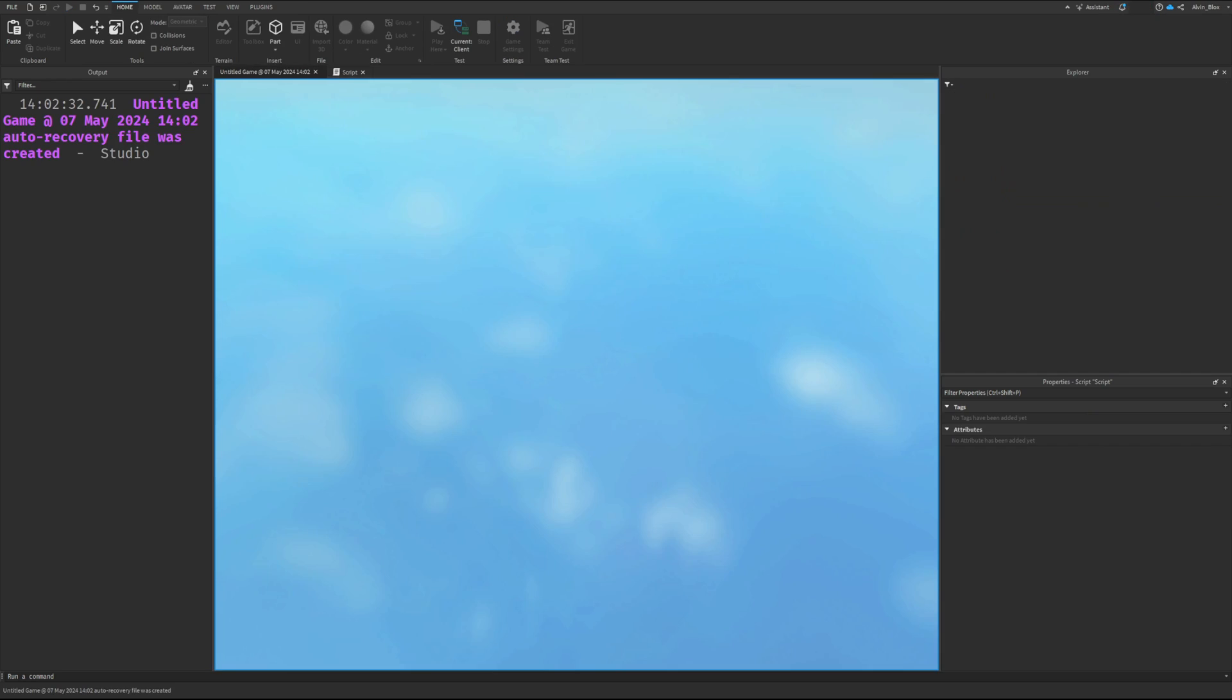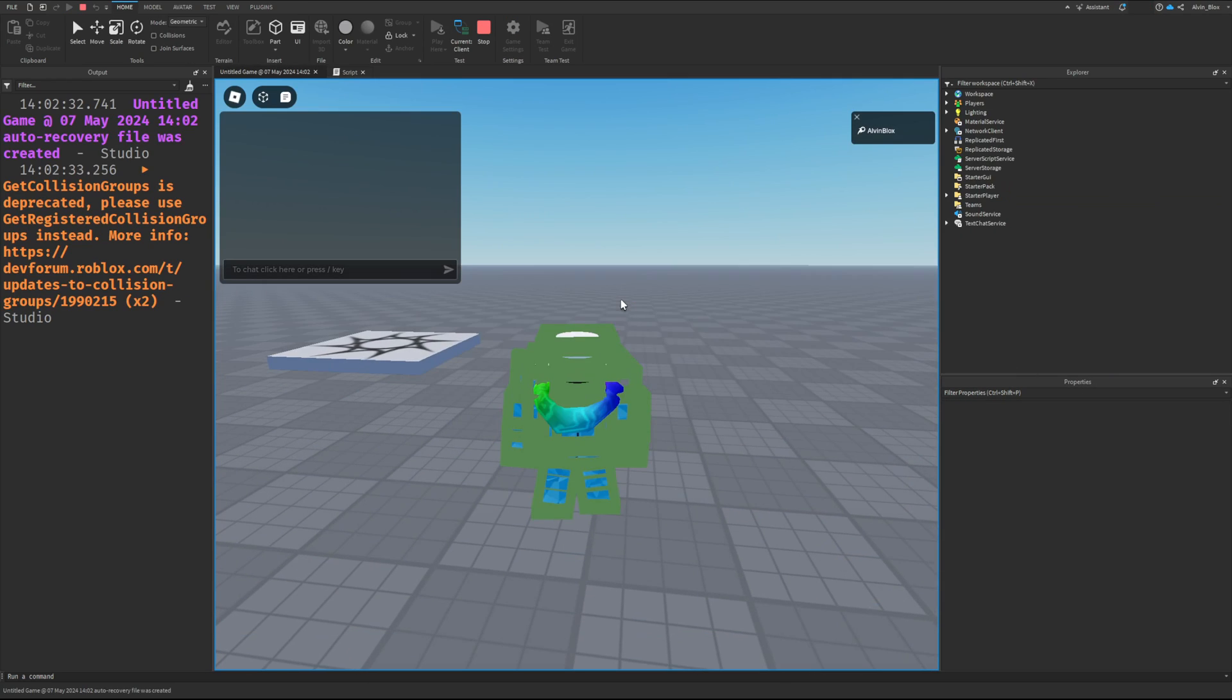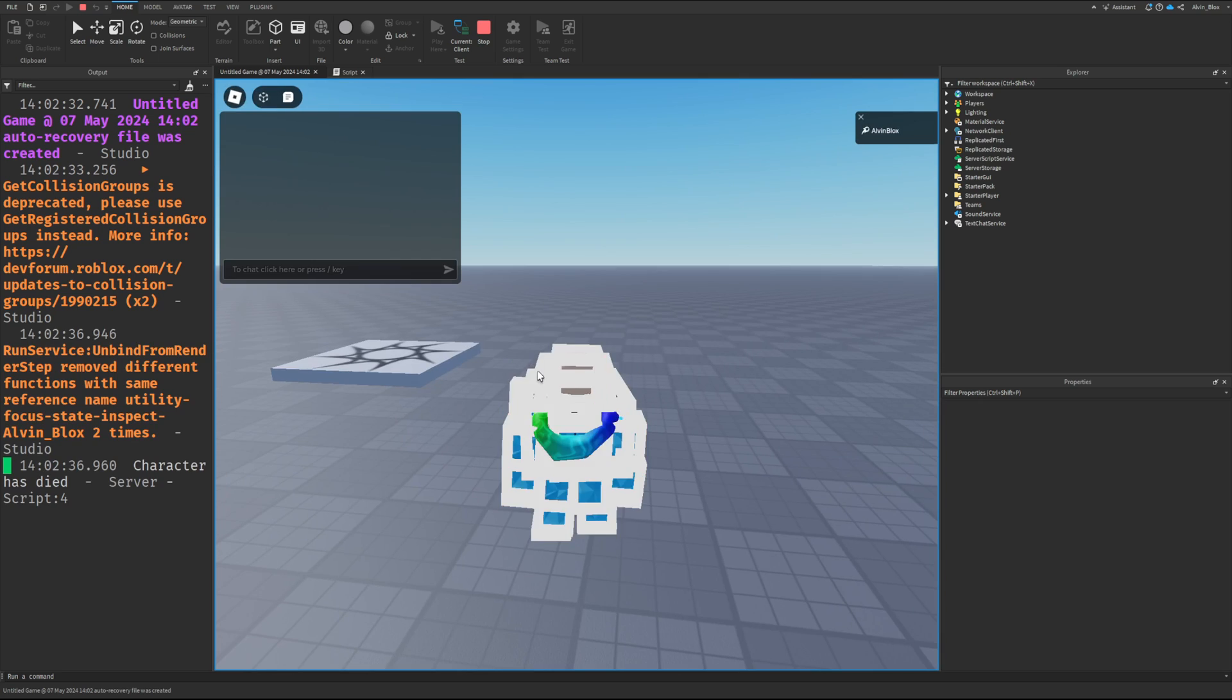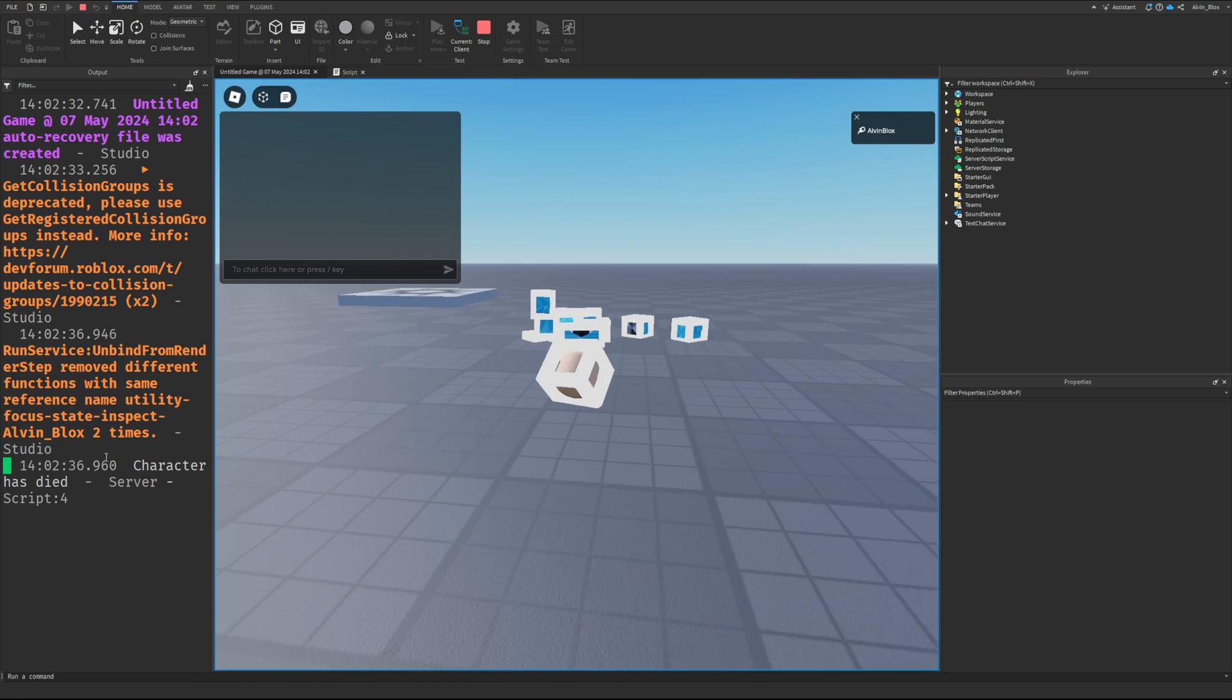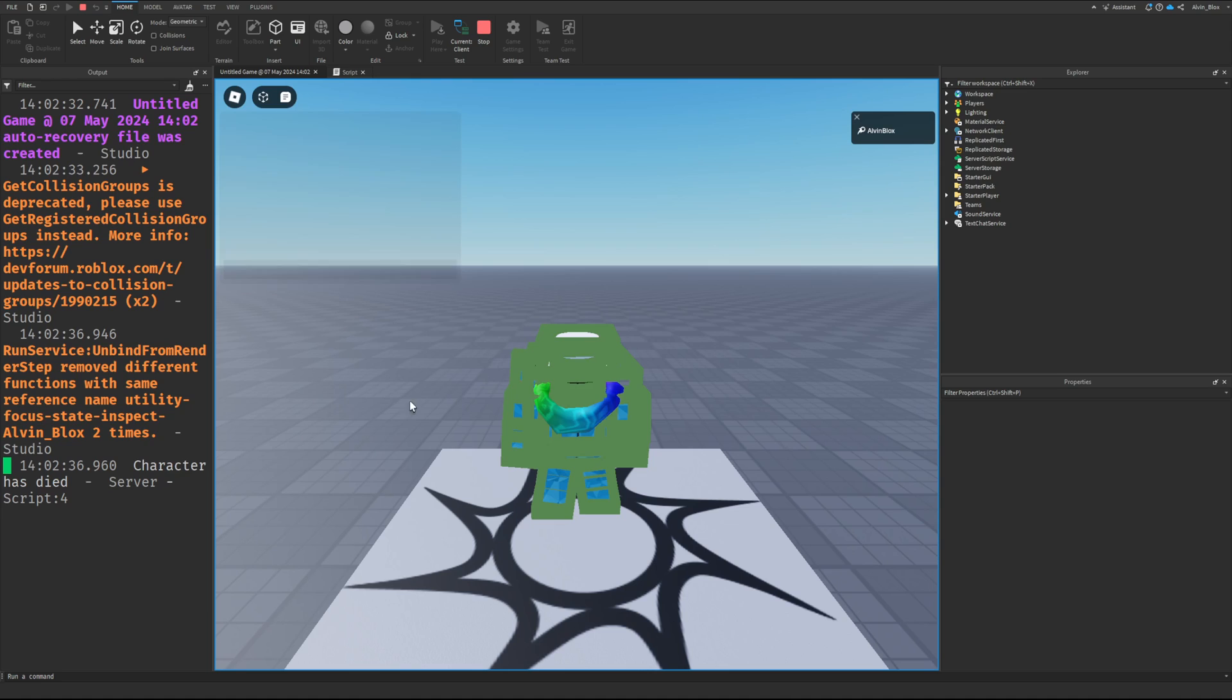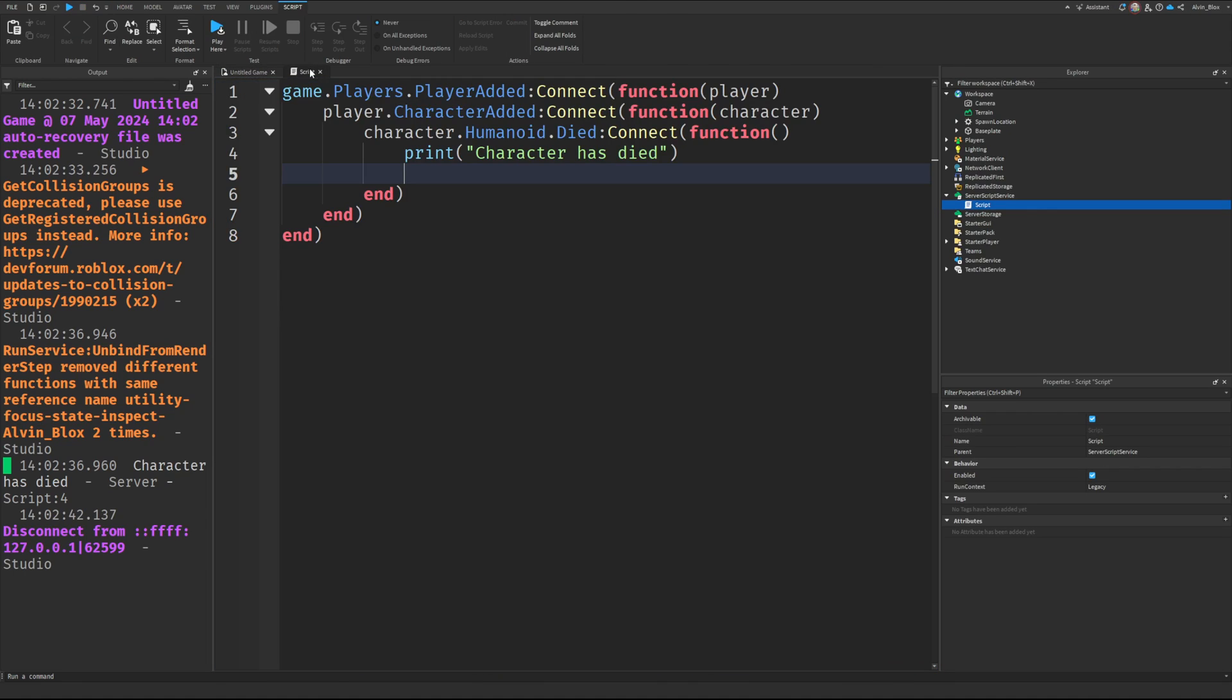Let's test it out. We'll reset and you can see it says character has died. Then you might want to check if they've spawned again, and since you've got access to the character added, you can print character has spawned.